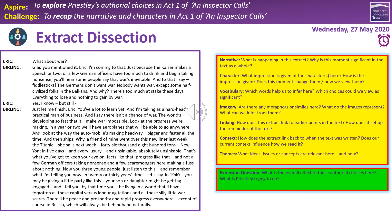Next task: a bit of extract dissection. On the left we have a key part of the text from Act 1 — Eric asking about war and attempting to discuss it with his father, with Mr Burling cutting him down quite negatively and patronisingly before launching into his big speech about the Titanic. On the right-hand side in the yellow box you've got some prompts — narrative, character, vocabulary, imagery, linking, context, and themes. These are standard prompts used in all extract-based activities. You'll find pretty much all of them are always relevant. Have a read-through, annotate as much as you can, and there's a green box extension on the overall effect of these authorial choices. Pause, do that, then press play and I'll run through some ideas.